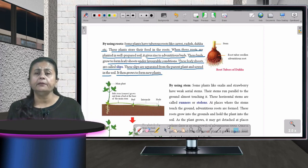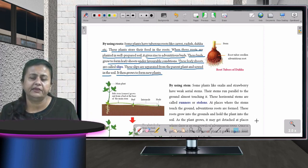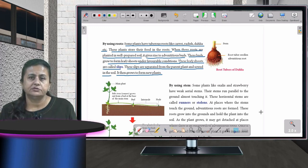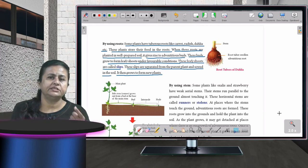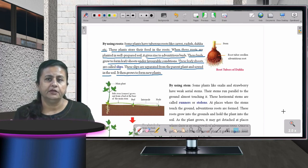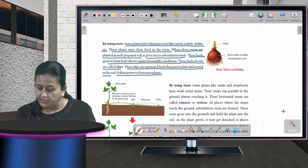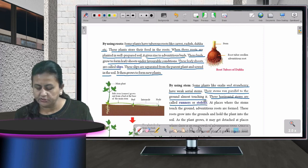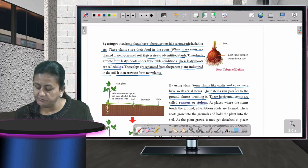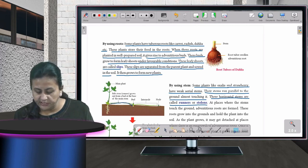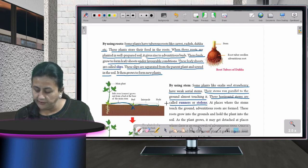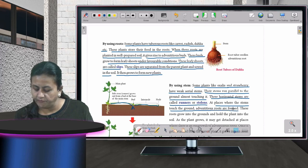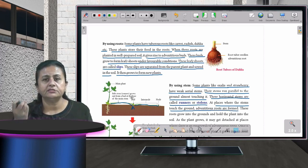Many plants also grow by using their stems. A common example is the money plant — you just take a small stem and put it in water or soil and it will start growing as roots develop. Some plants like oxalis and strawberry have weak aerial stems that run parallel to the ground; these horizontal stems are called runners or stolons. At places where the stems touch the ground, adventitious roots are formed.